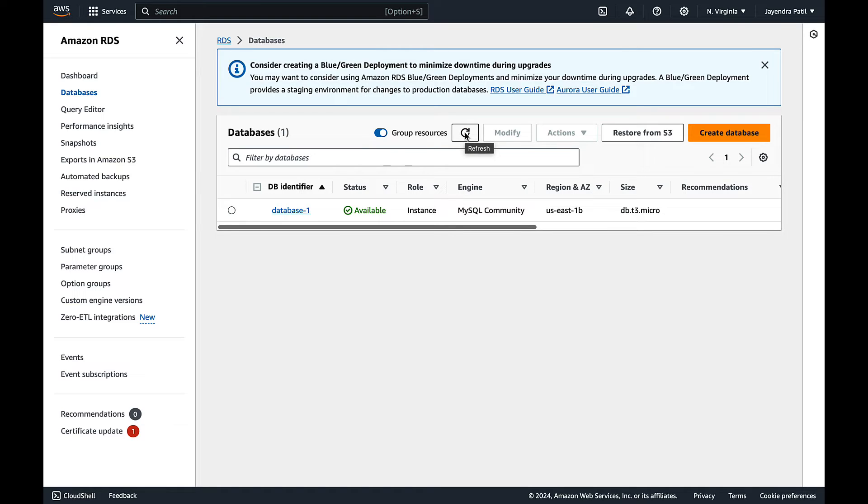The RDS Multi-AZ DB instance is now in the available state. The primary region and AZ is us-east-1b.